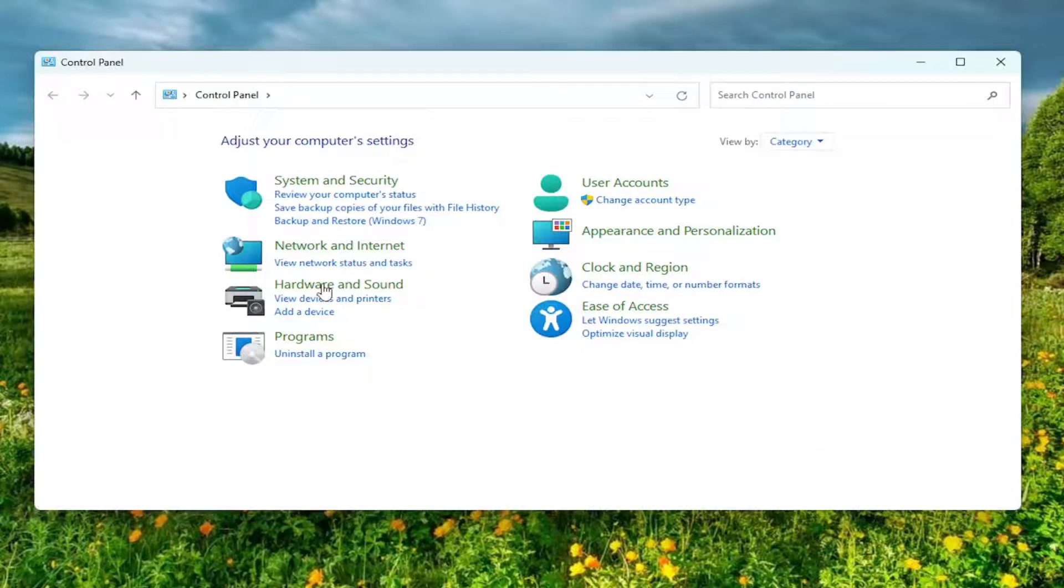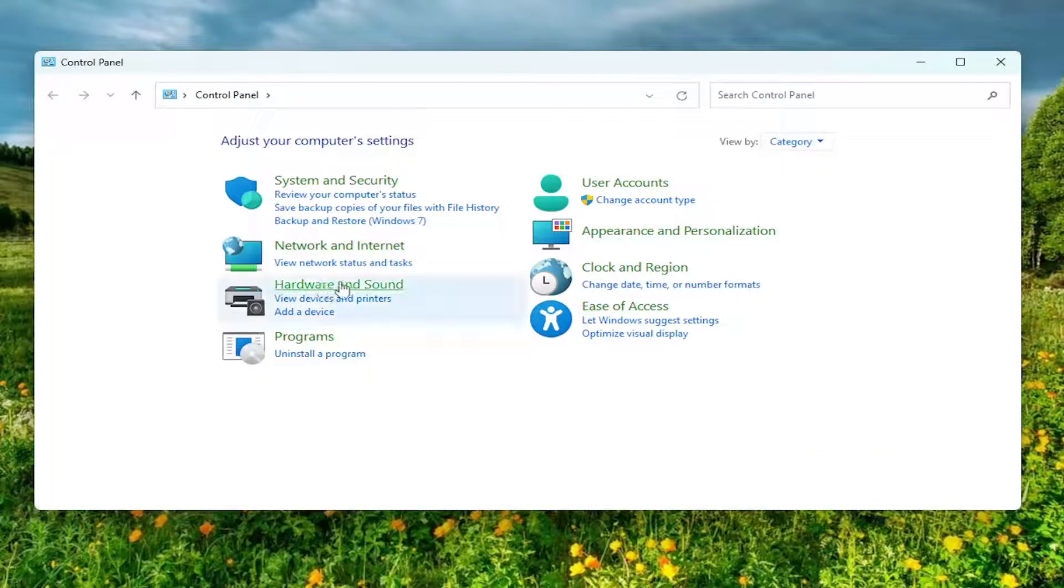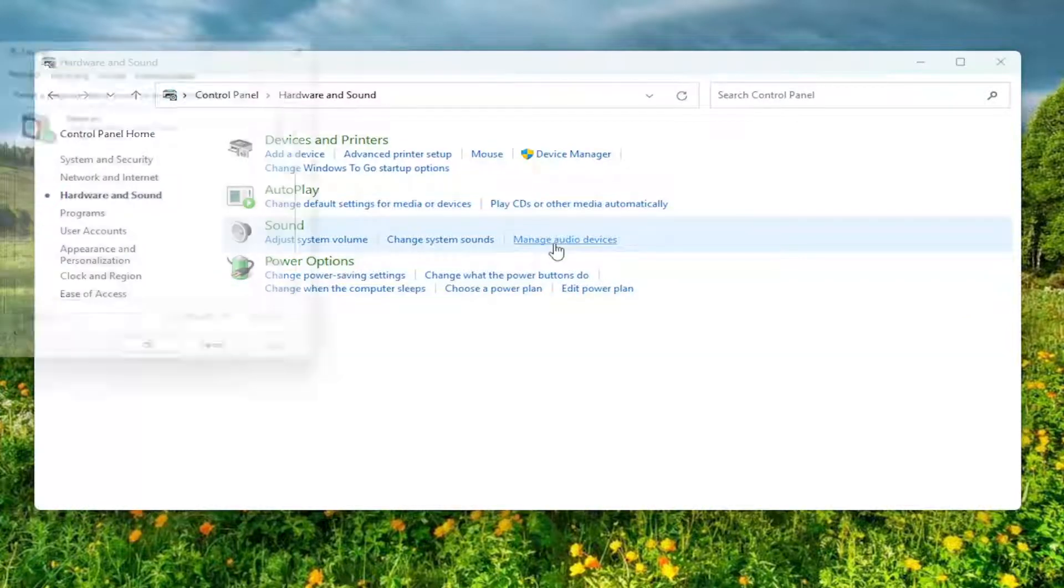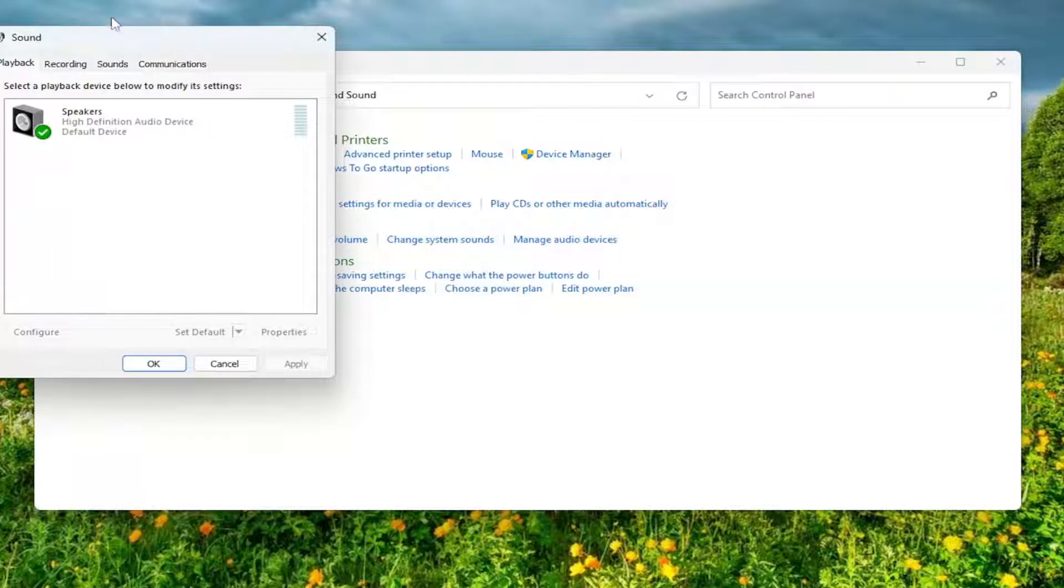Then you want to select Hardware and Sound and left click on that. Underneath Sound, select Manage audio devices and left click on that.